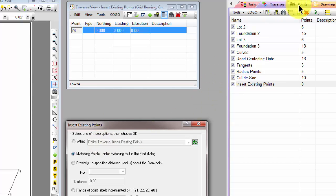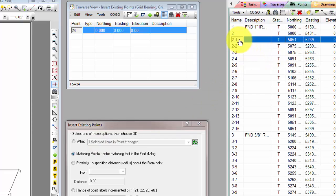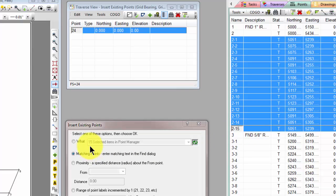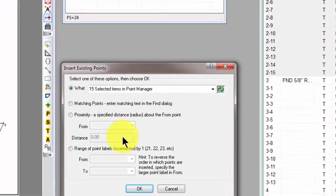I'm going to open up the Points Manager and select Points 2-1 through 2-15. Notice that the What List here synchronizes with the selection I just made and tells me the default option here is 15 selected items in the Point Manager.